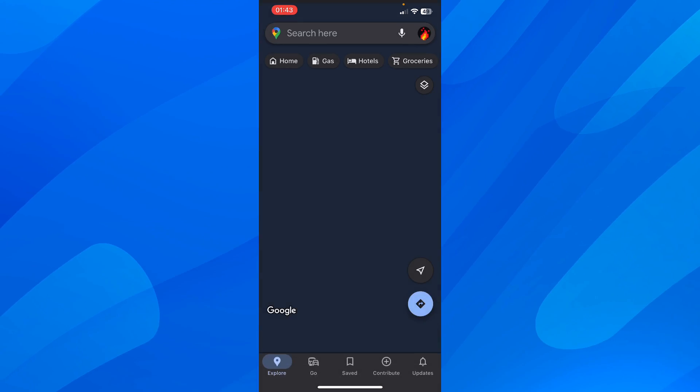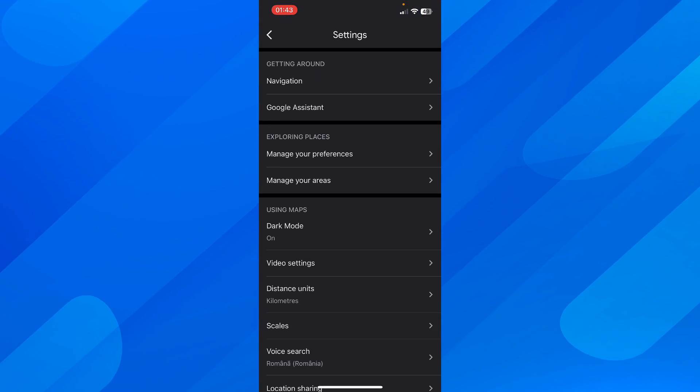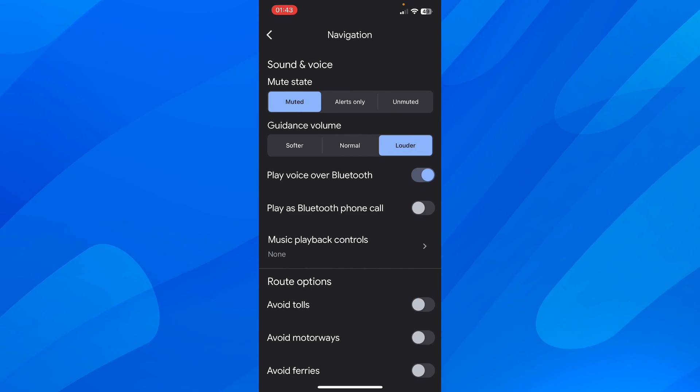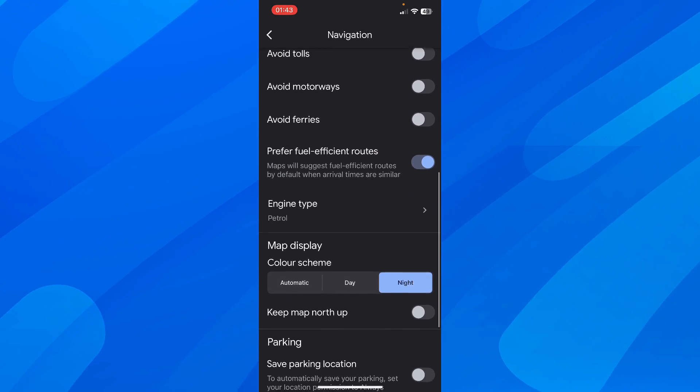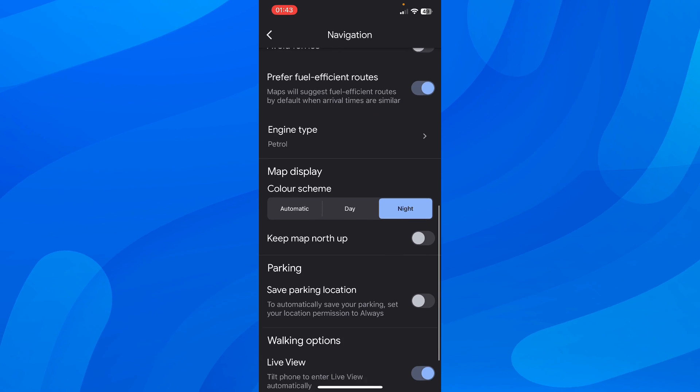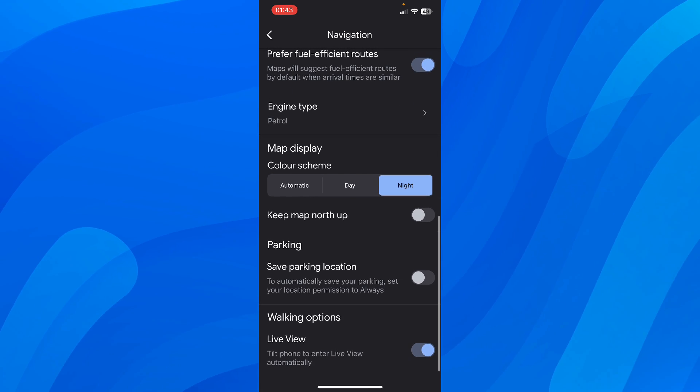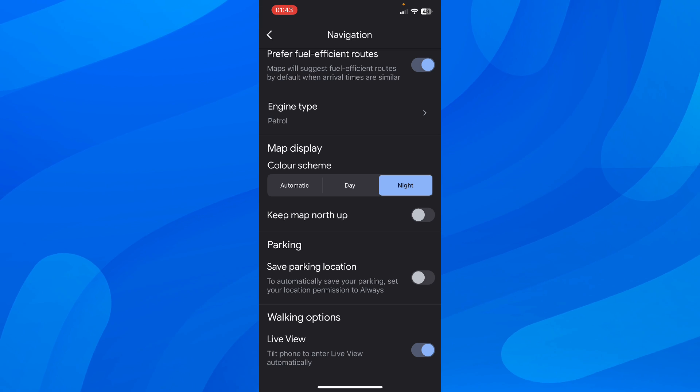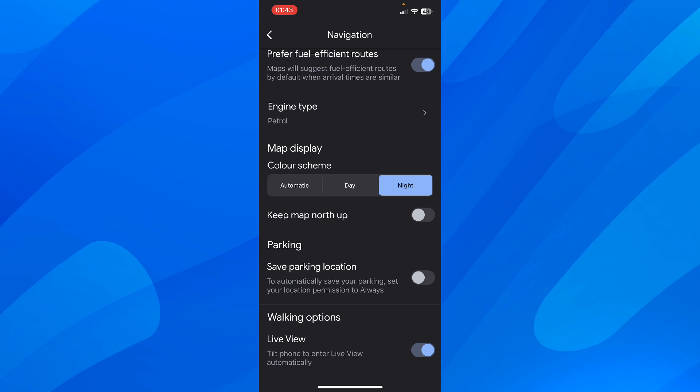And after that you'll have to tap on navigation and then here you'll scroll down and under map display you should see show speed limits and basically this will enable the speedometer.